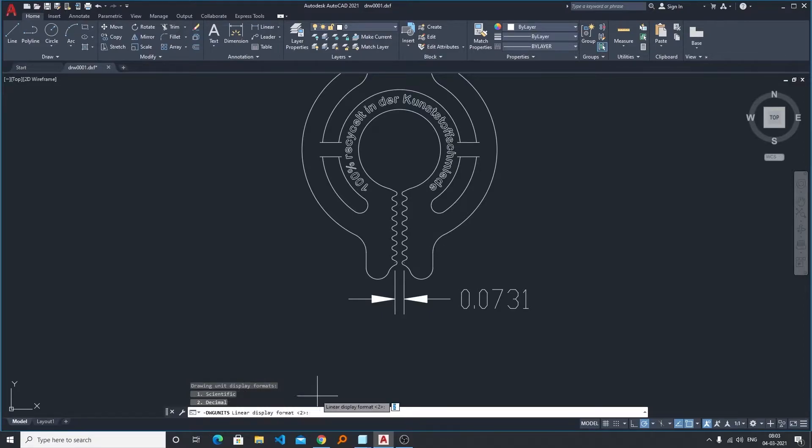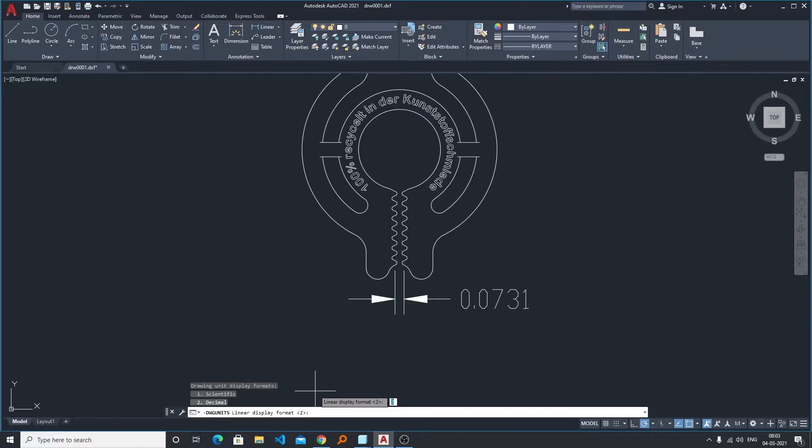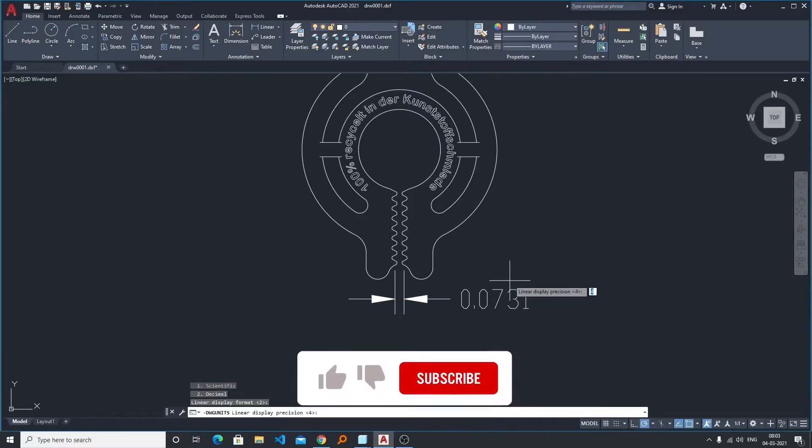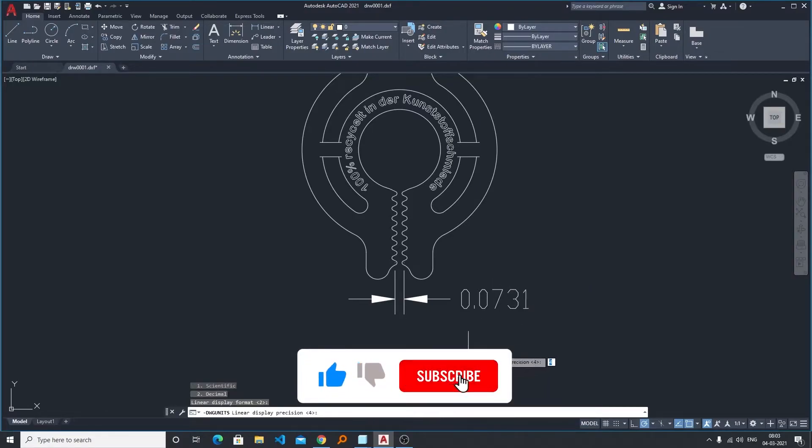Now it is asking us to select whether you want to display your unit in scientific way, which is e to the power of something, or in decimal, which is point and then the value. So it is currently 2 and I would like to select it as it is.